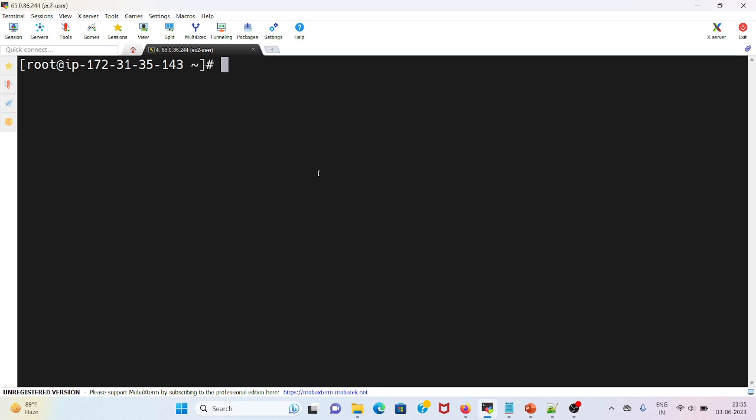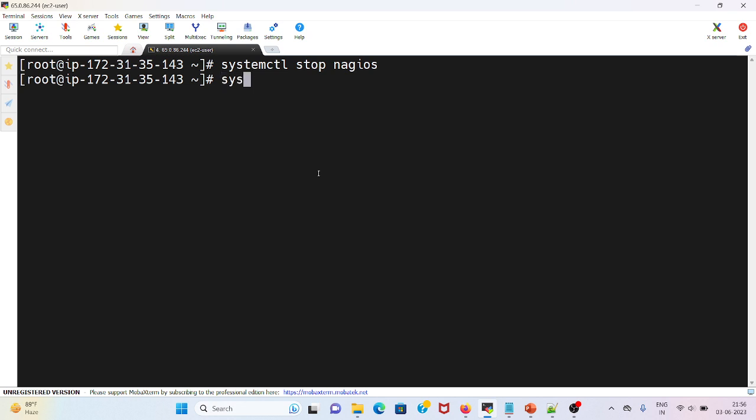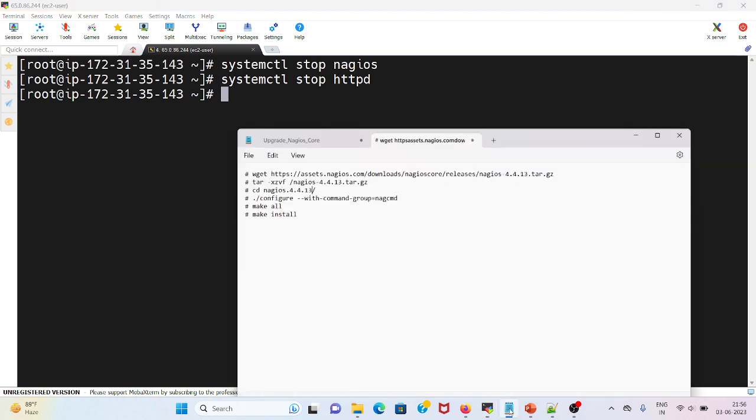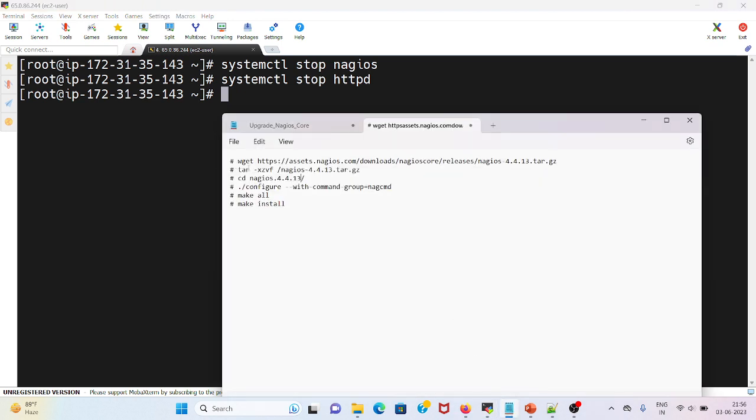First let me stop both the services: systemctl stop nagios, then systemctl stop httpd service. After stopping these services, I will download the package from the Nagios website using wget command.